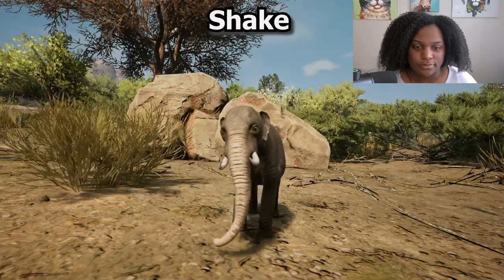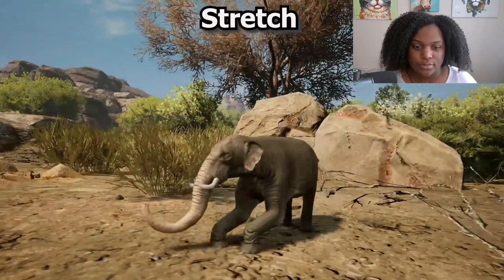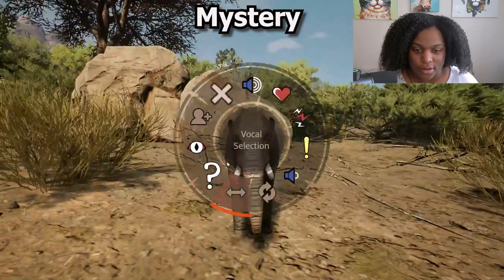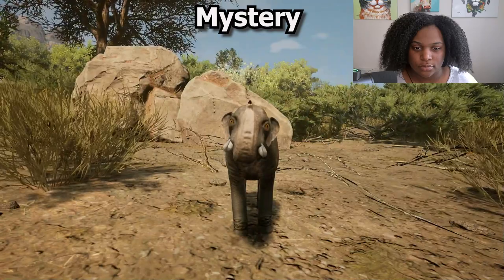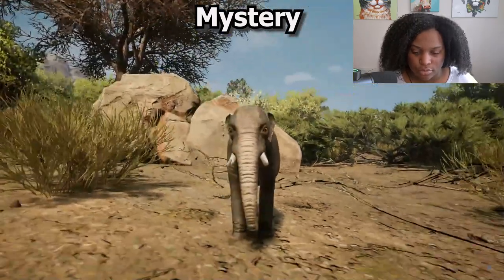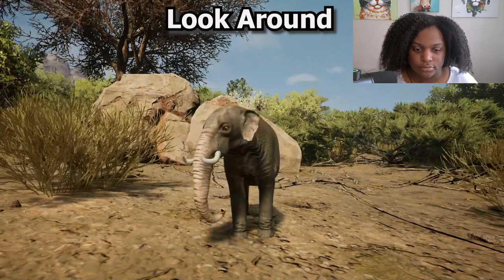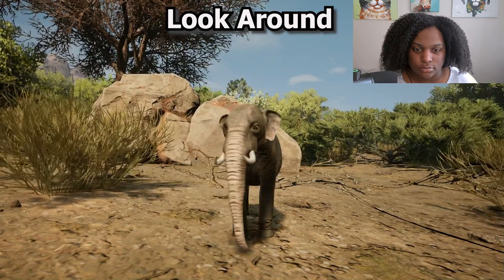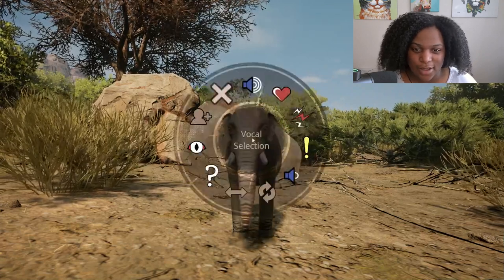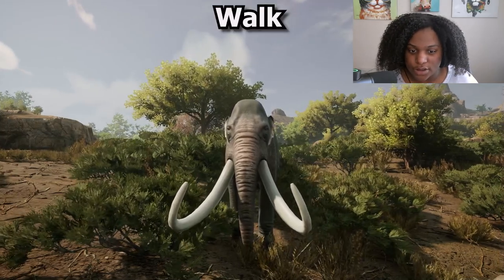Shake - cute. Stretch - here we go, big stretch. Question mark. Look around - oh okay, very interested. And I think that's about it for our baby sounds.